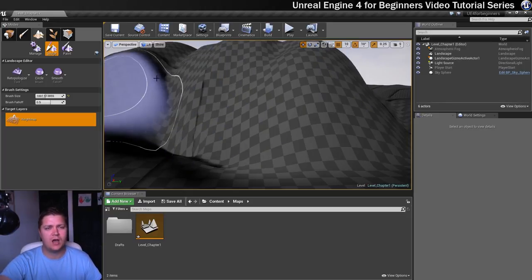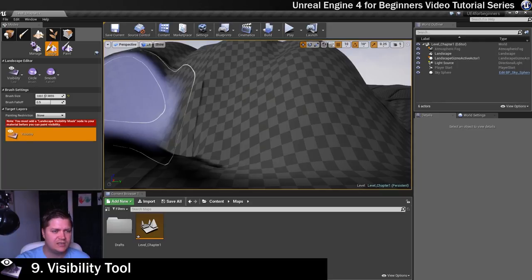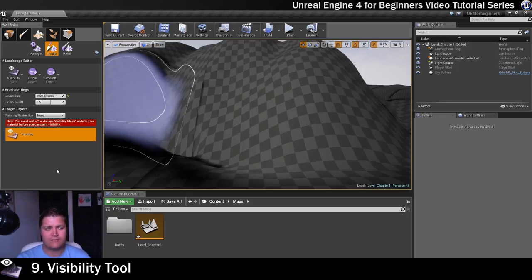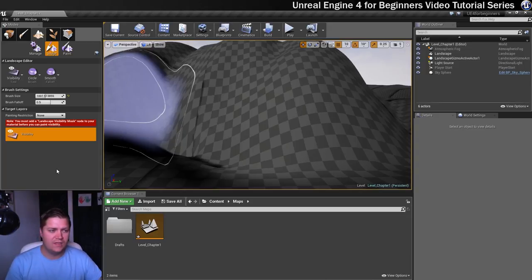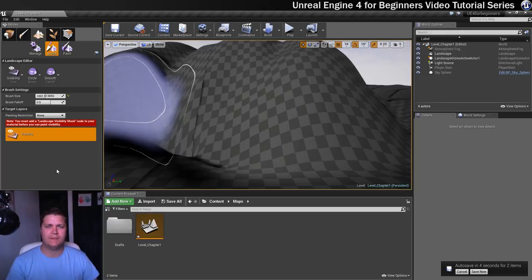The final tool, which I can't demonstrate here, is the visibility tool. You can use this to paint little holes in your terrain to create cave openings and things like that. As you can see from the error on screen, I can't use it yet because I haven't created a material for the landscape that has a landscape visibility mask node attached to it.